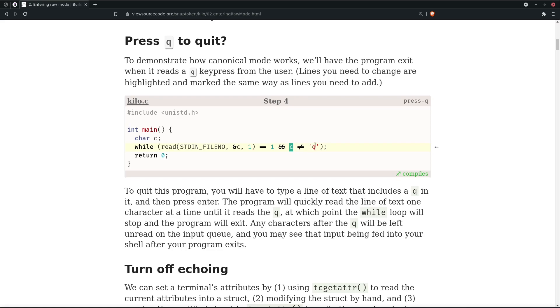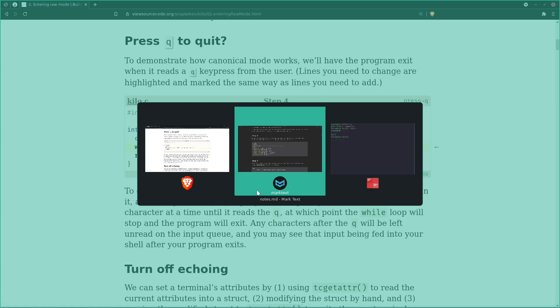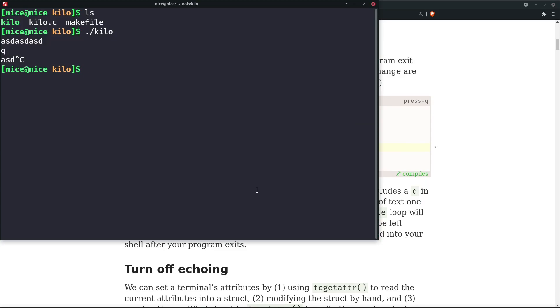Any characters after the 'q' will be left unread in the input queue, and you may see that input being fed into your shell after your program exits. We can watch the practical thing here. Let's go to our kilo.c.